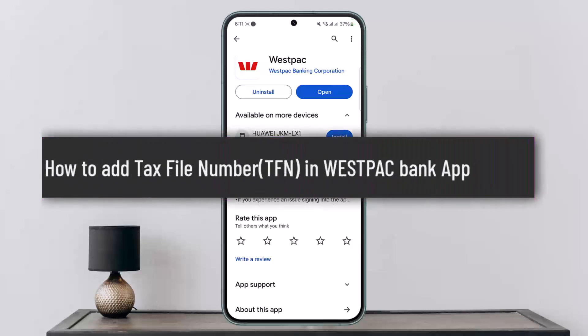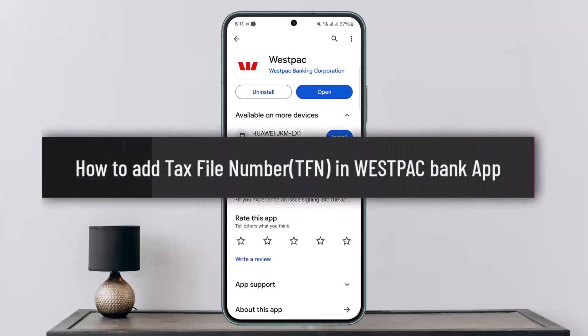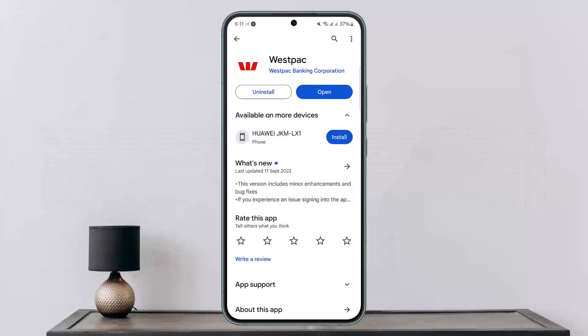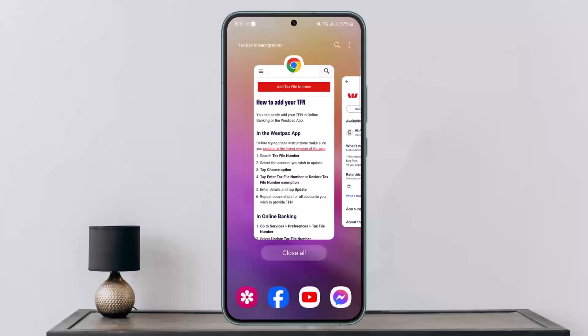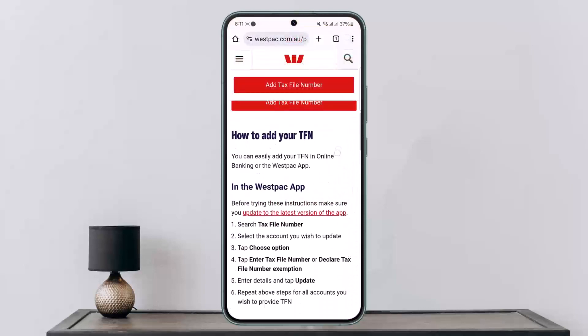How to add tax file number (TFN) in the Westpac bank app. Hello everybody, welcome back to my channel. This is me, Pippin Basnet, and today I'll guide you on how you can add a tax file number in the Westpac bank application. The process is quite simple, however I won't be able to show you, but I'll guide you through.